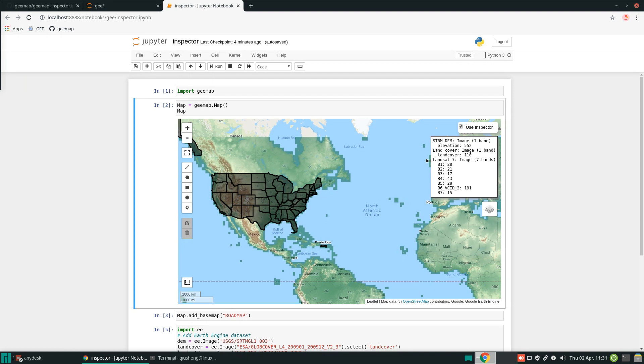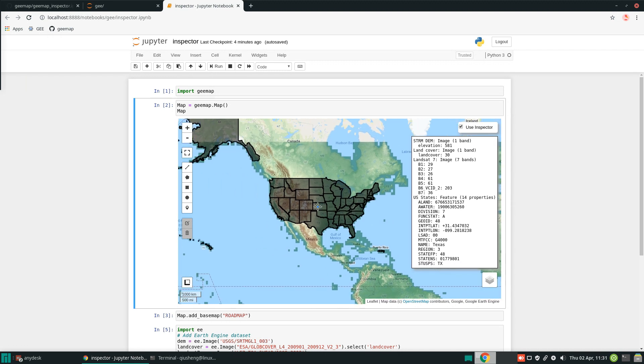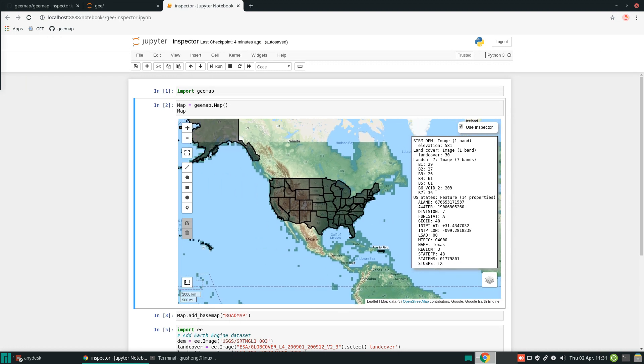But if you click back here inside, for example Texas, you can see the area and all the information. So this gives you a quick way to get the information without having to write many lines of code to extract the values.